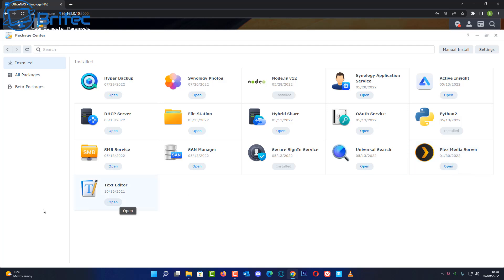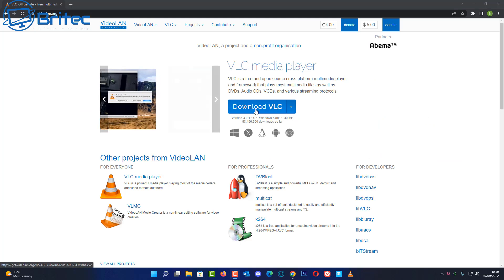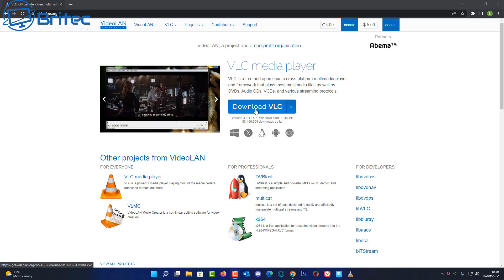So let me go ahead and get the next piece of software which is going to be called VLC media player. You can download this software from their website.